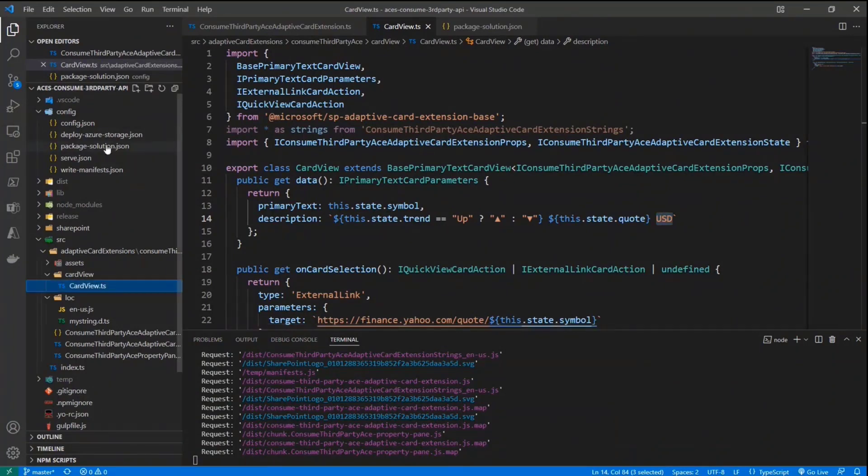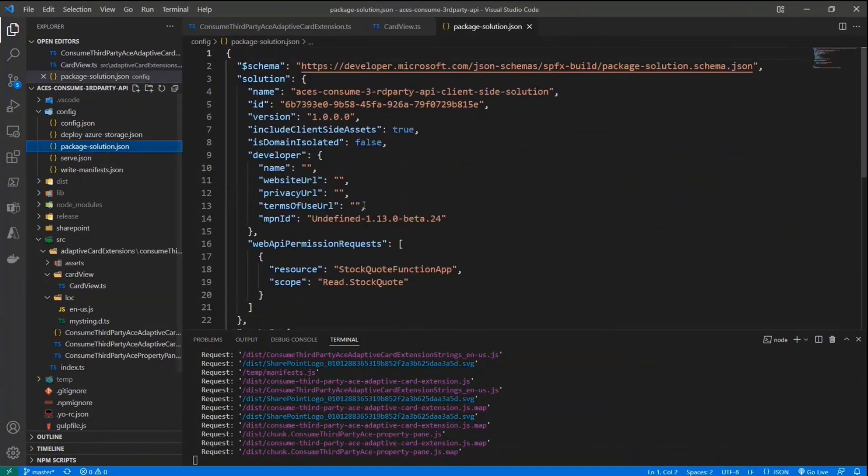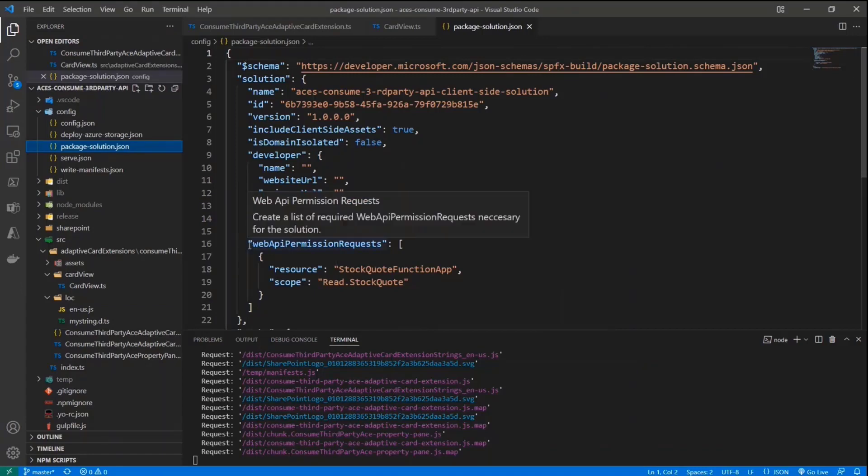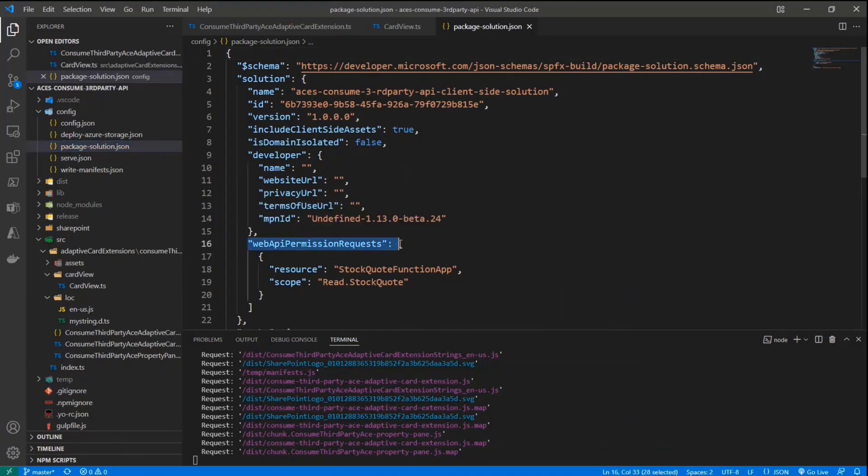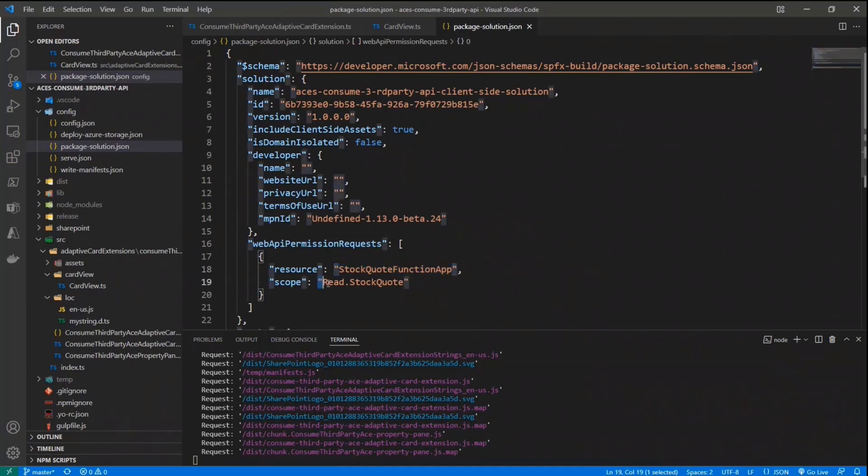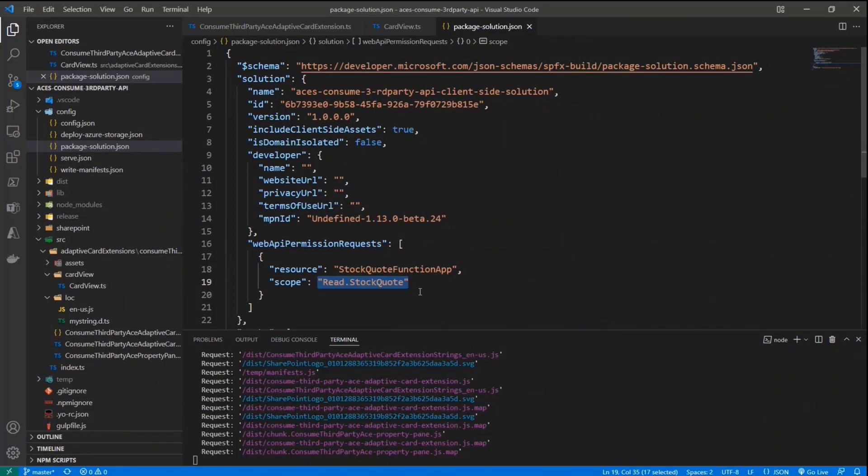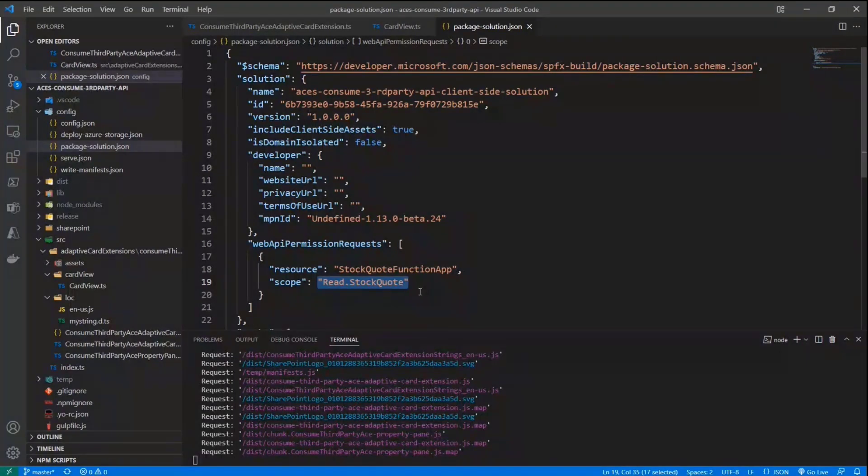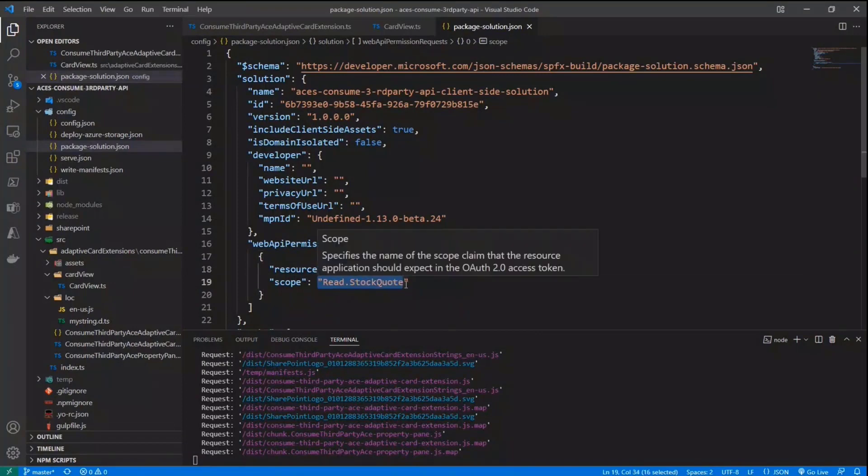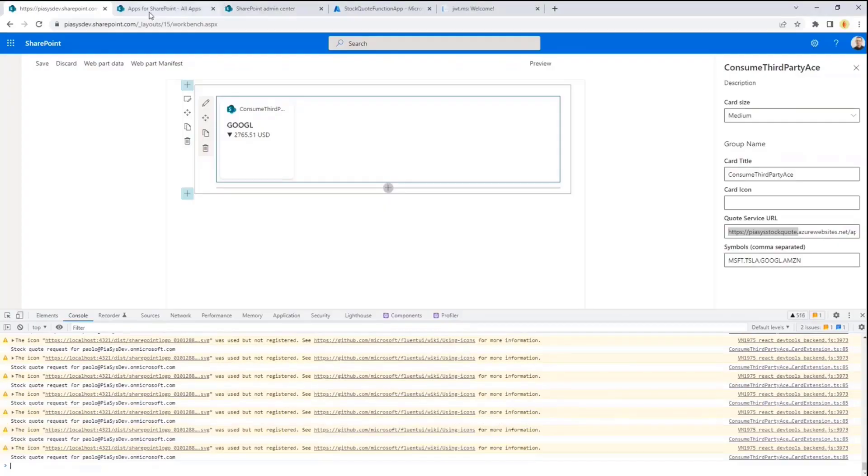So that's the client side part of the story, together with the backend solution.json file, in which I configured that my application requires to have access to the stock quote function app with the permission scope called read.stockquote. So I'm declaring that my SPFX solution requires to consume this API with this specific permission scope. I create a package, I upload the package in the app catalog.